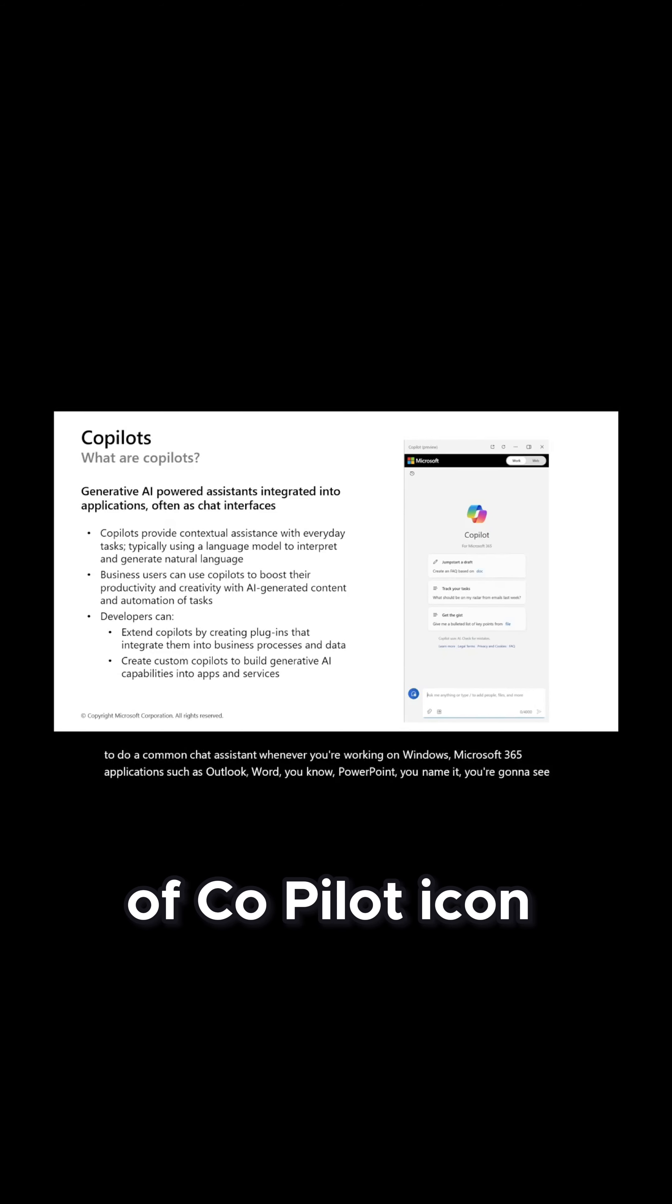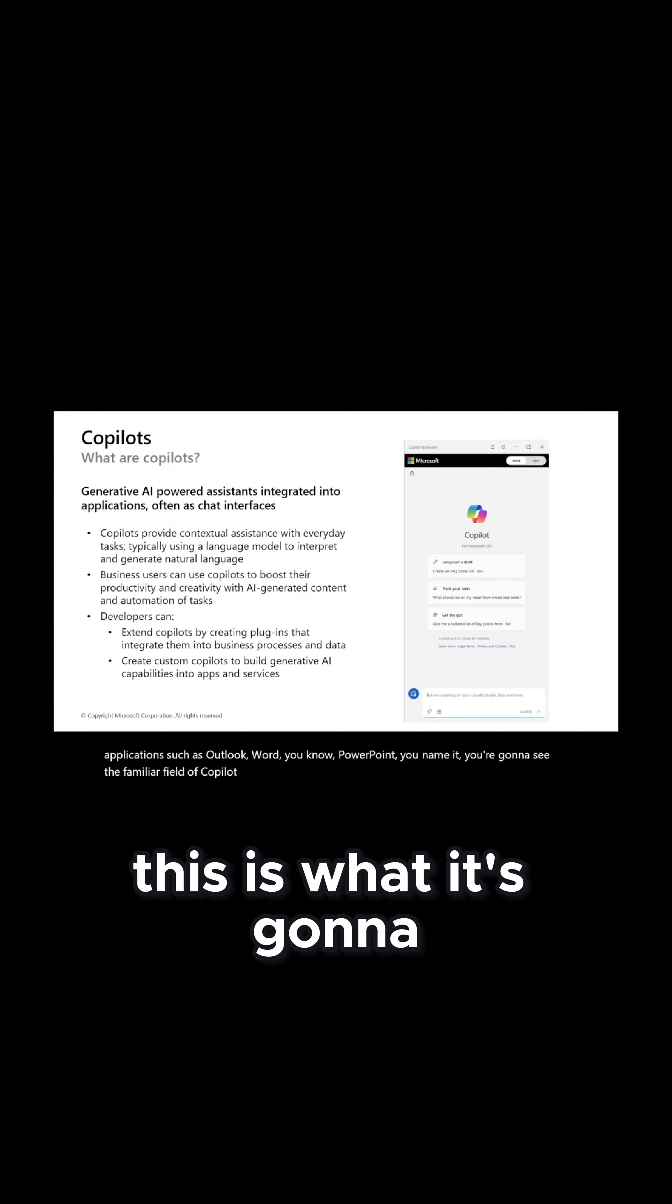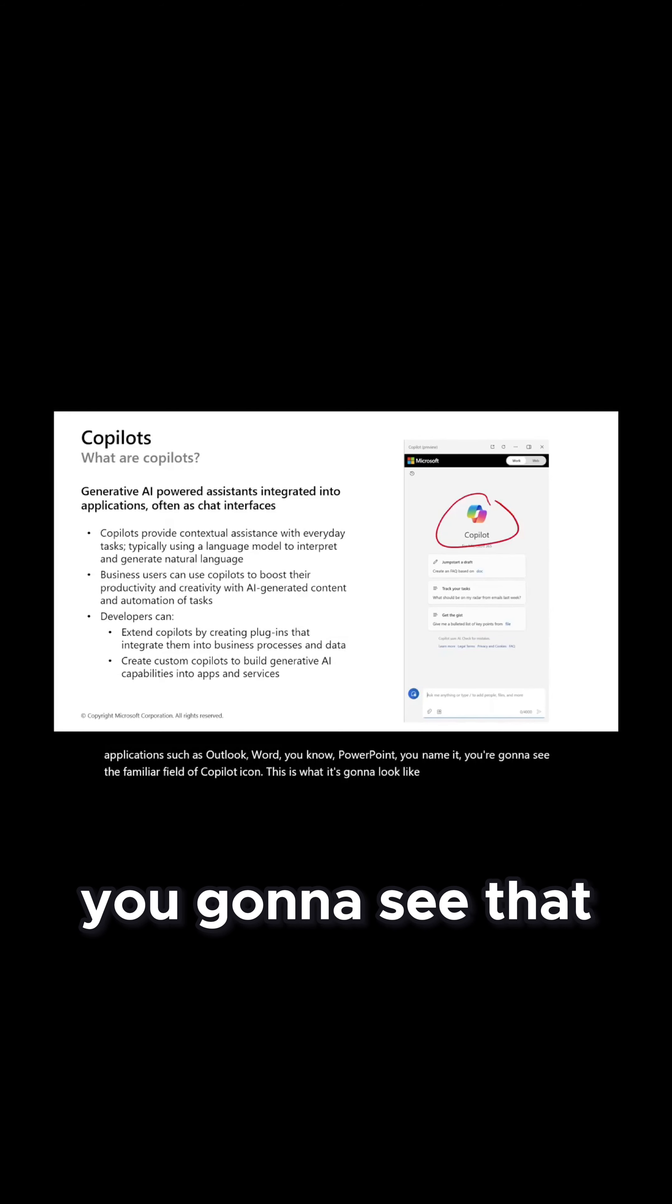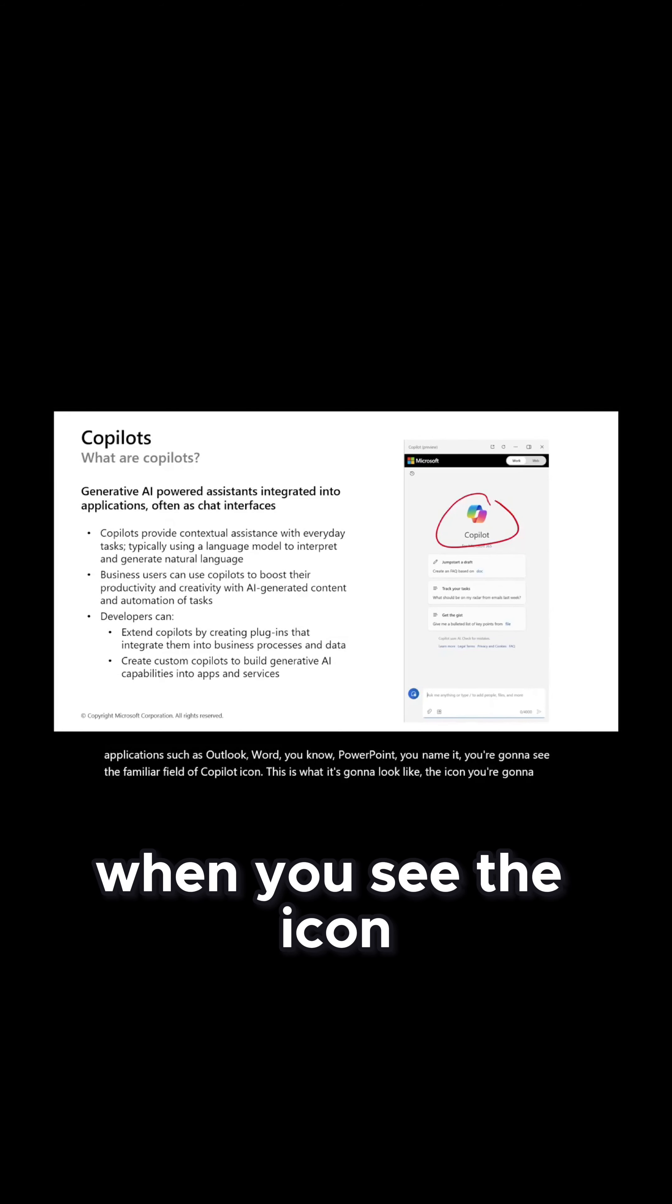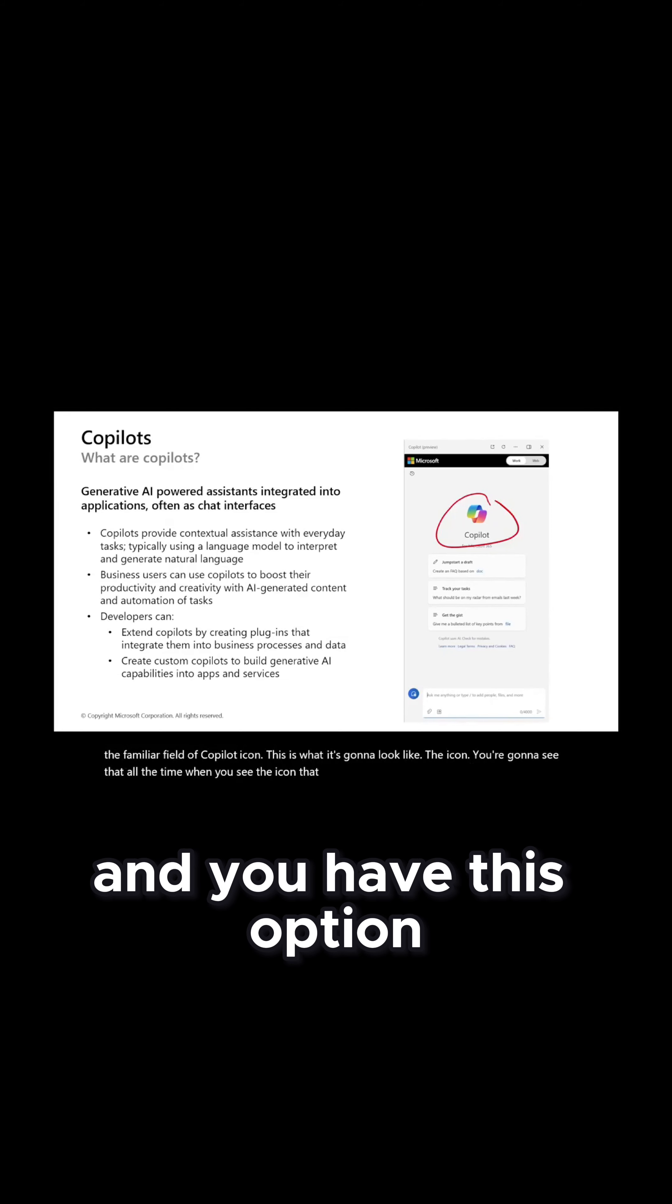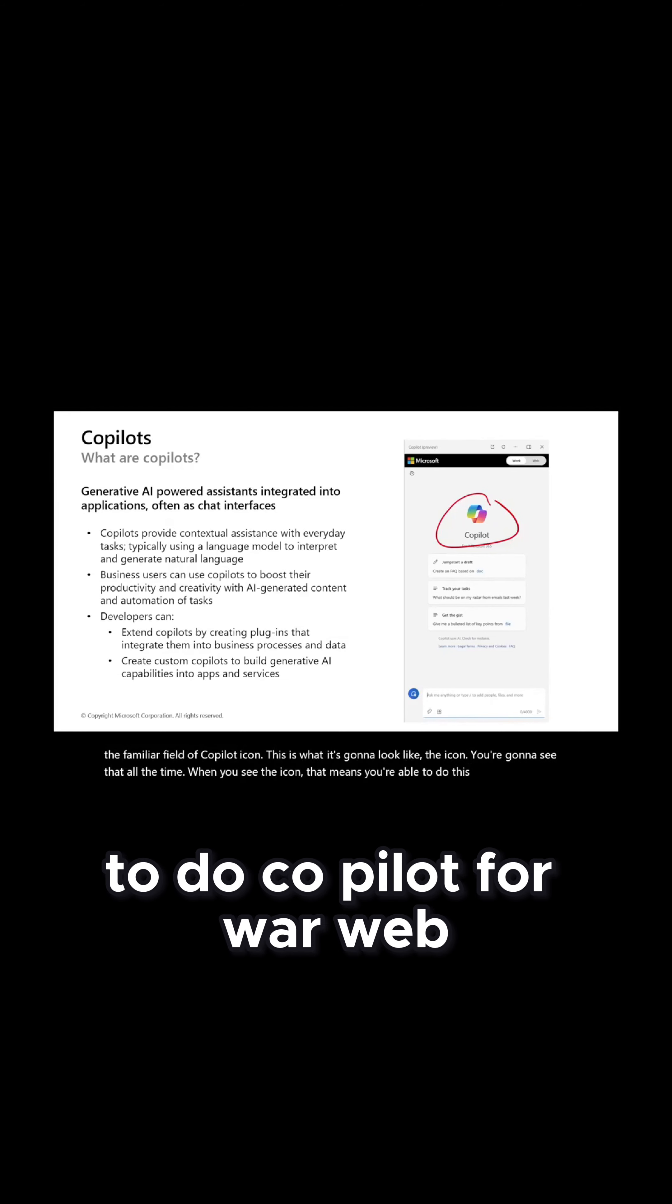You're going to see the familiar feel of Copilot icon. This is what it's going to look like, the icon you're going to see all the time. When you see the icon that means you're able to do this and you have this option to do Copilot.